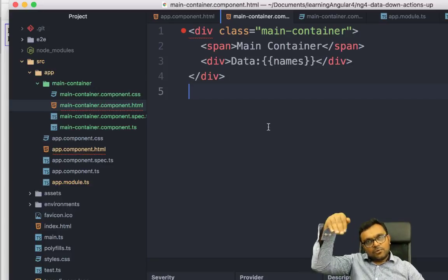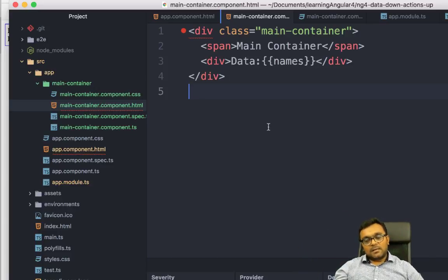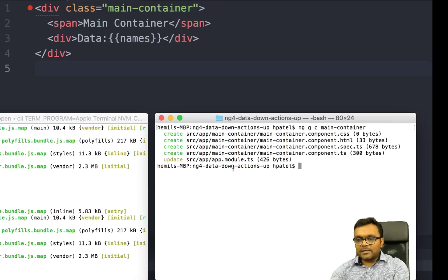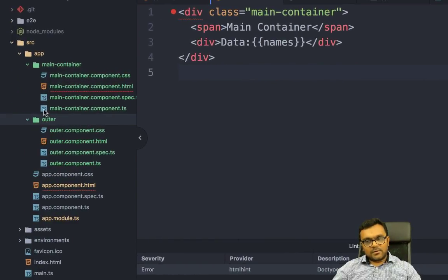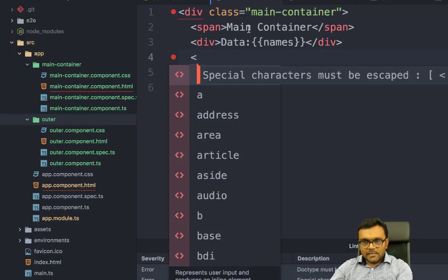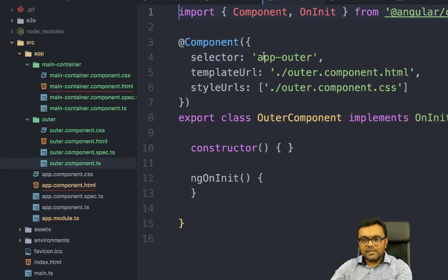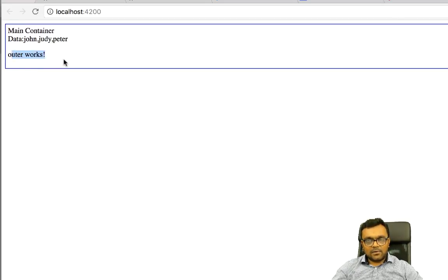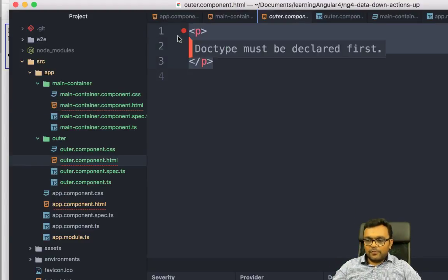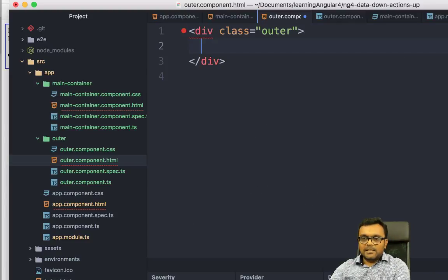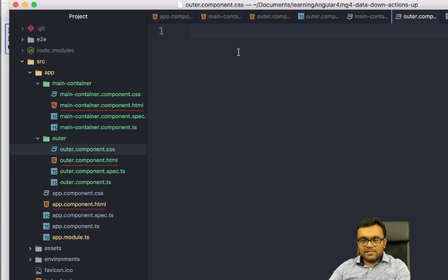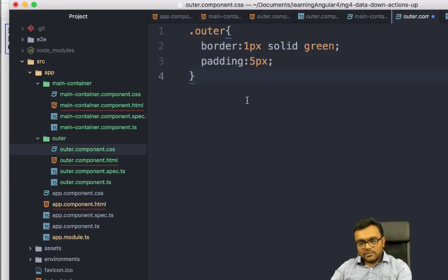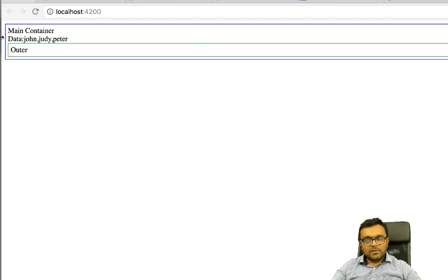Now we need to pass this array into a lower-level component. I'm going to create another component called outer using nggc outer. I can use the app-outer tag inside main container. Let's also add some CSS to the outer — a border and some padding so it looks presentable. Now I have an outer component ready, and I need to pass this data into it.